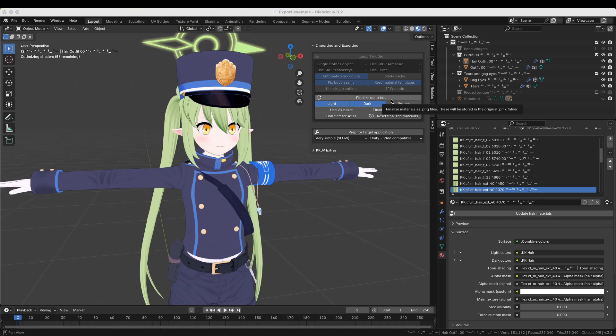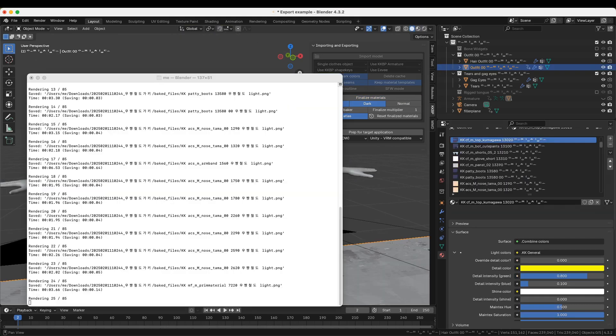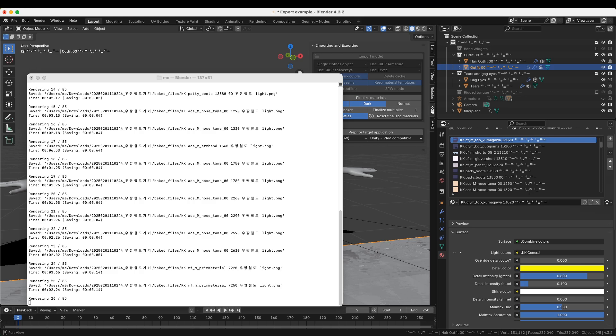The first thing you need to do is click the Finalize Materials button. This will take all of the Blender materials and convert them into PNG files. If you want all of those PNG files to be combined into one big PNG file, enable the Atlas option. This can take anywhere from 5 minutes to an hour, depending on your computer and the model you're using. So, give it some time. If you're using Windows, the console will pop up and give you progress as it's finalizing the materials.